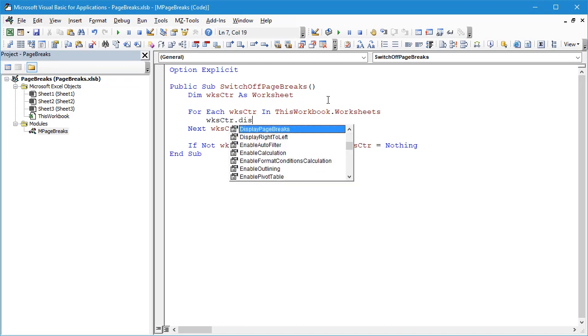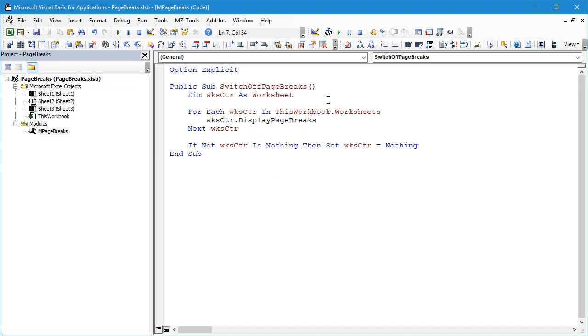It's going to be WorksheetCounter.DisplayPageBreaks—so that's the property that we want within the worksheet. I'm going to set the value of this to False, and that's it. That's our code.